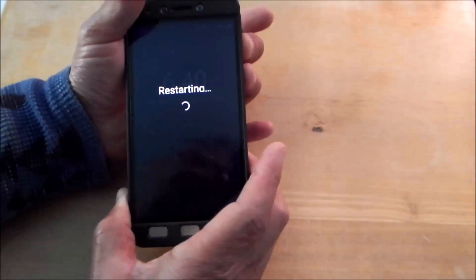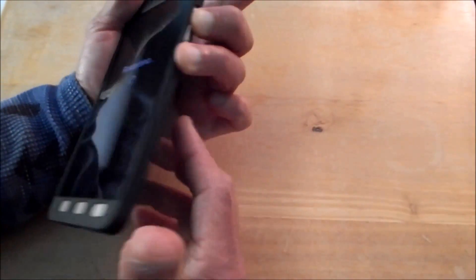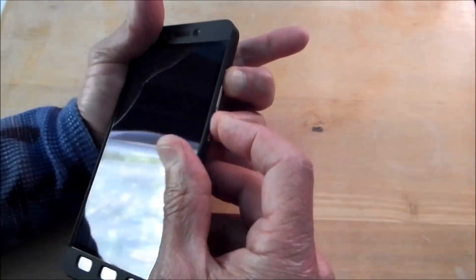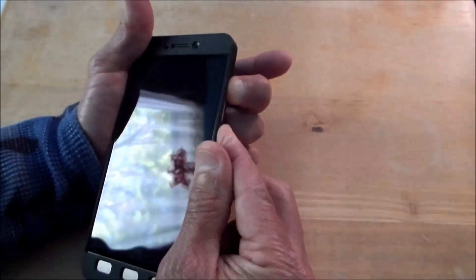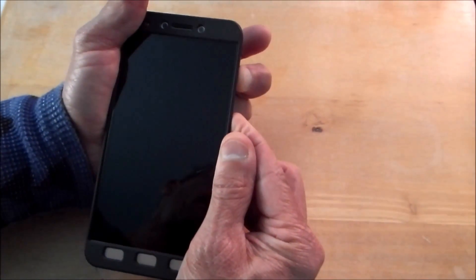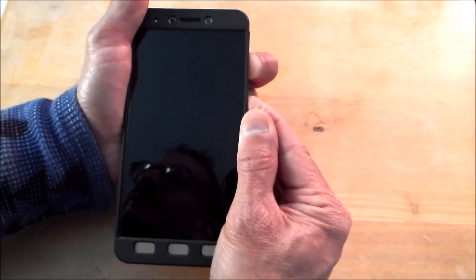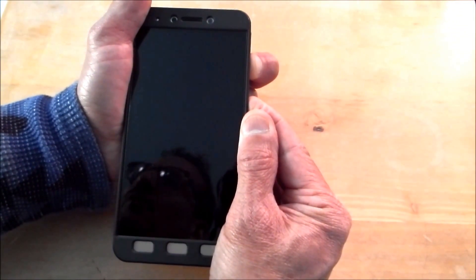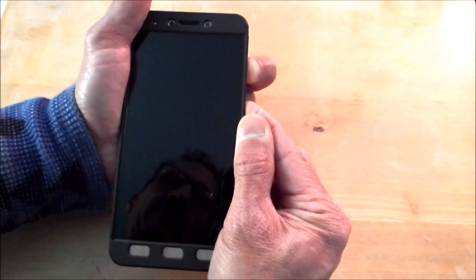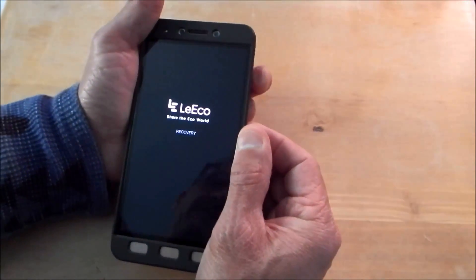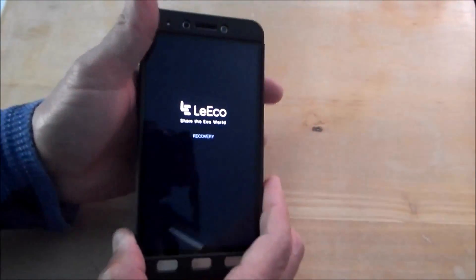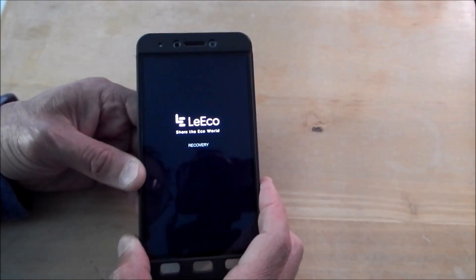I'll have one finger at the top volume up and then the power button all at the same time. That should bring us into our recovery mode. See, it's already saying recovery. There we go.